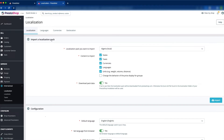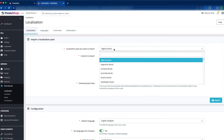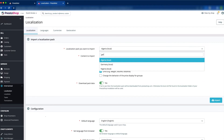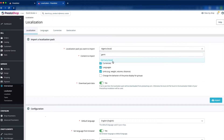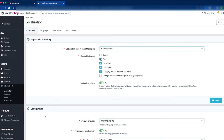We are now going to import a localization pack. Since we are going to install the Euro, we will import the Germany localization pack. Set the Germany locale, and now you can see the content to import. We are only going to import the currencies, not other things, so uncheck the others. Only currencies is selected, download pack data is set to Yes, and just click Import.